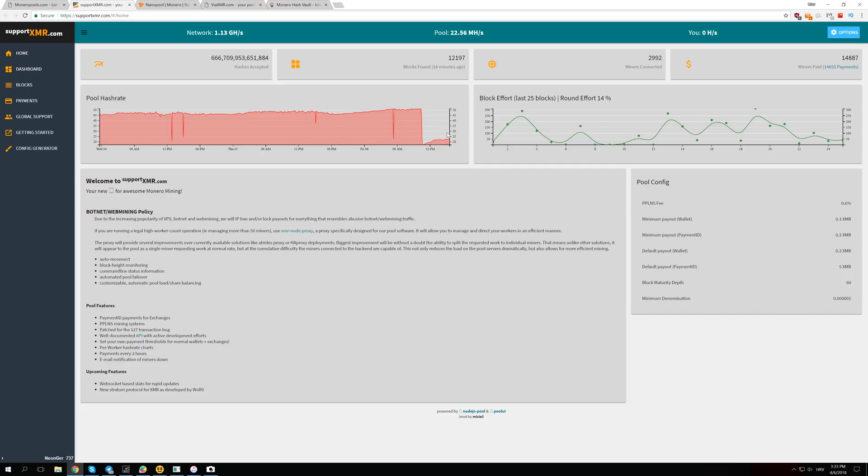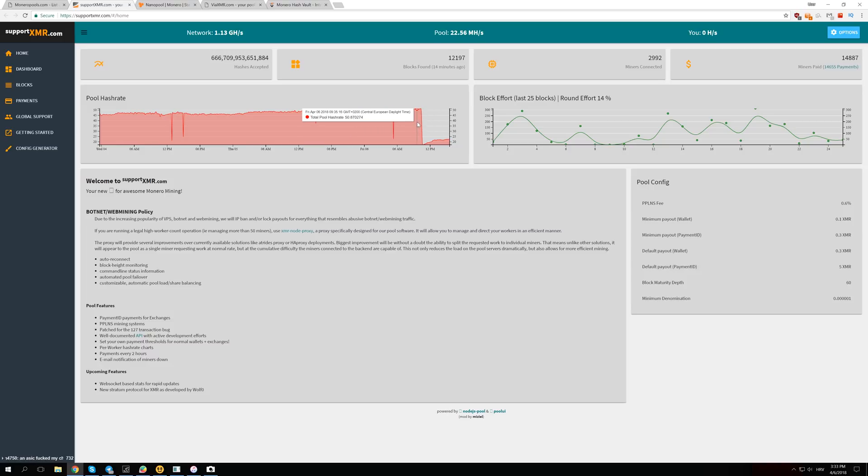Right now it's stable at about 22 mega hashes. This is more than a 50% drop in the hash power from 50 to 22, and this is actually really huge.